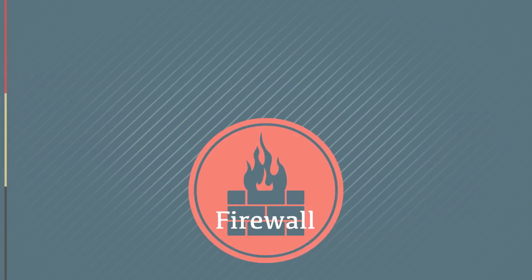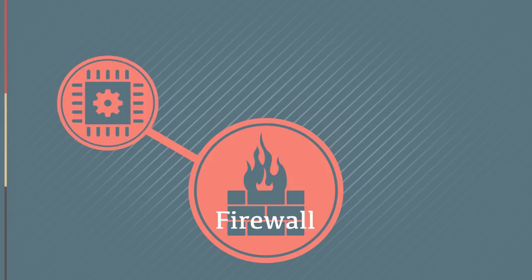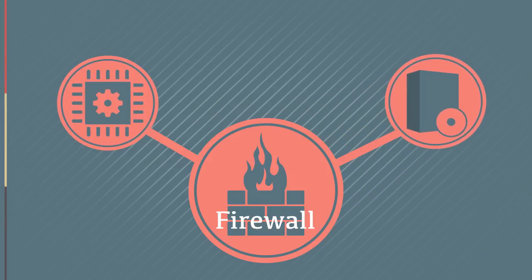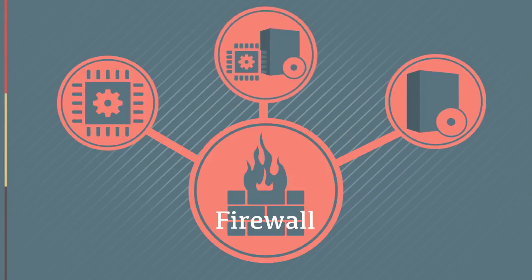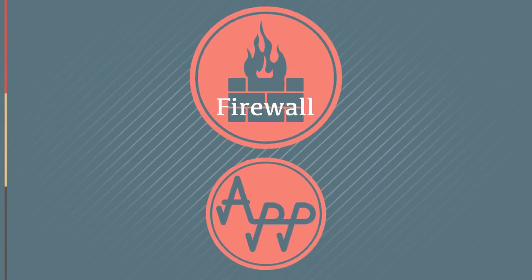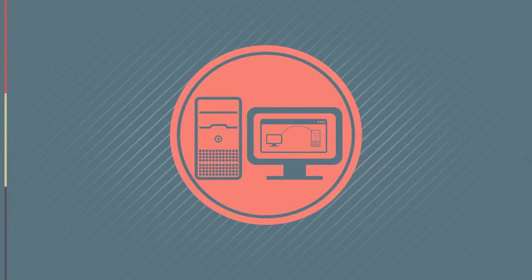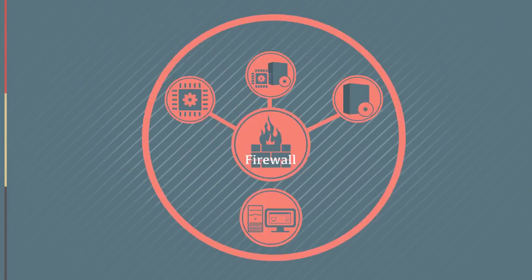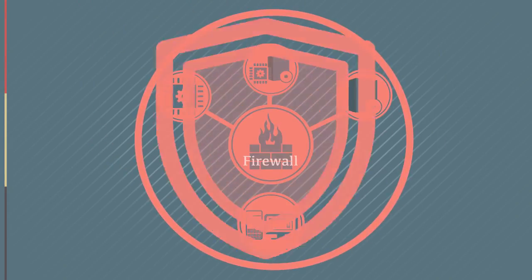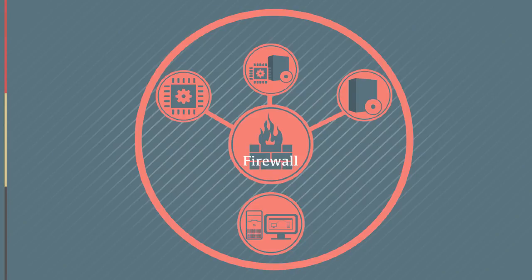It's important to understand that firewalls can be implemented as hardware, software, or as a combination of the two. Applications can run on dedicated firewall devices, servers, or clients. A strong network defense strategy would include all of these options.